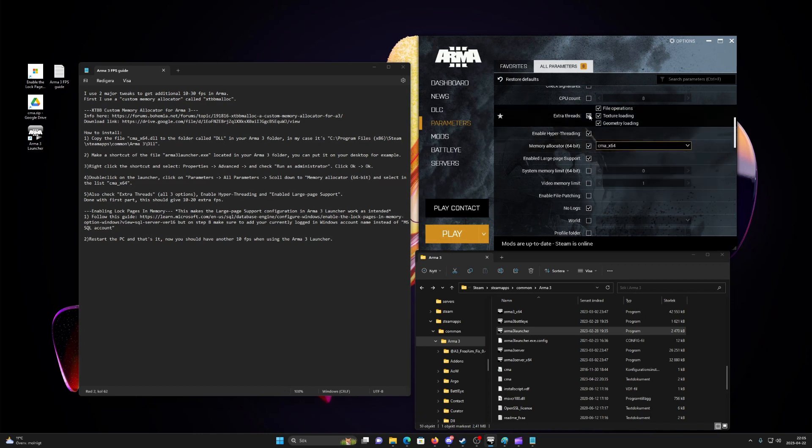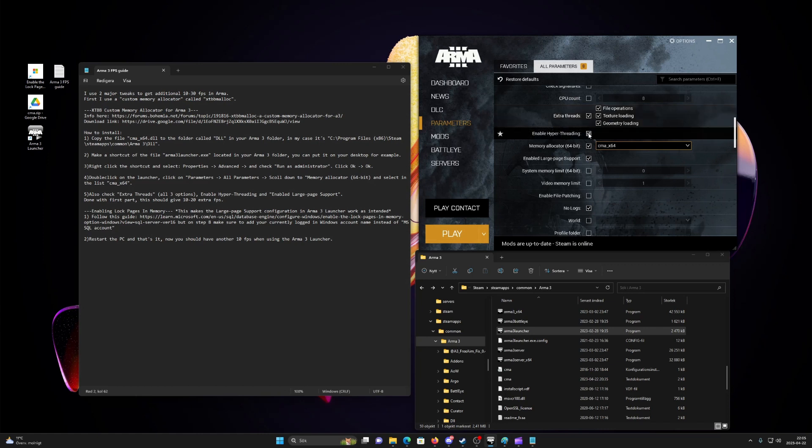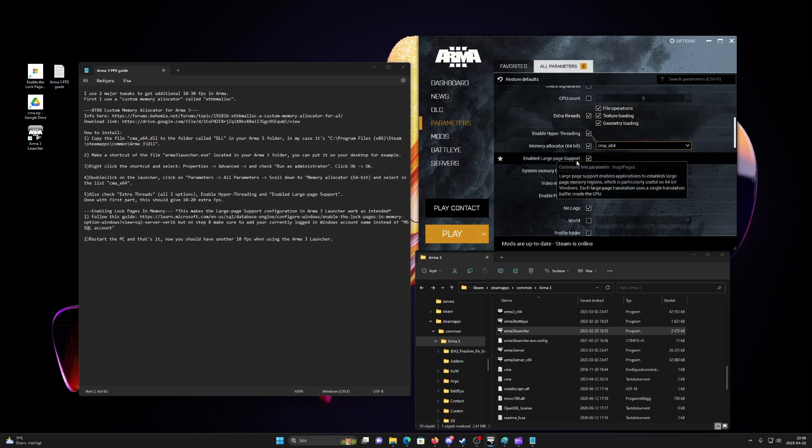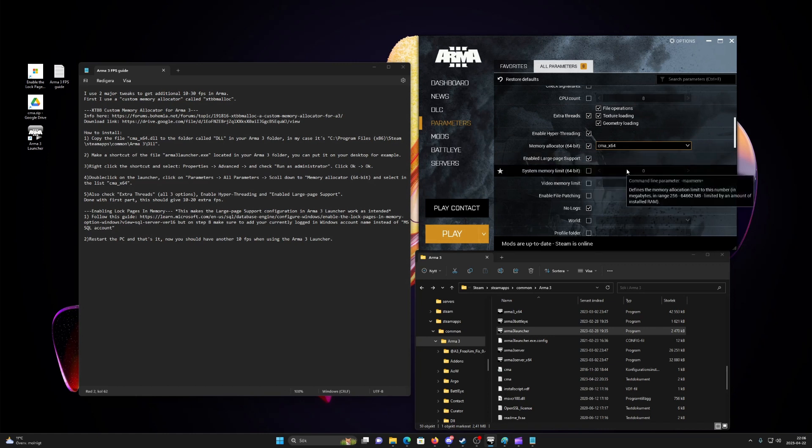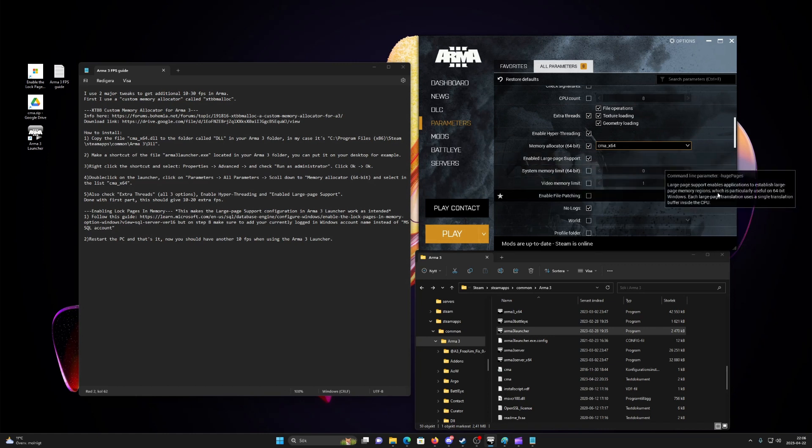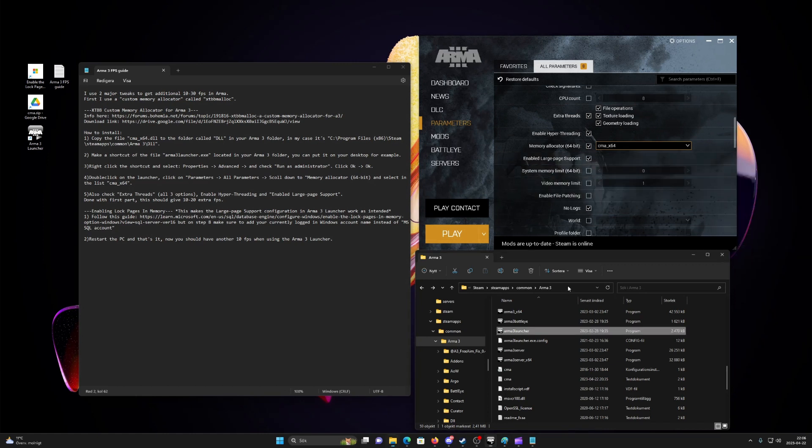Sixth, also check extra threads, enable hyper-threading and enable large page support. Now we are done with the first part, this should give 10-20 extra FPS.